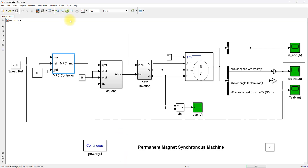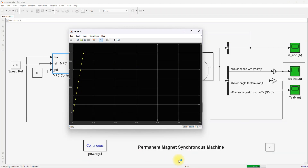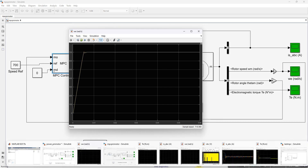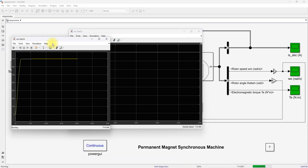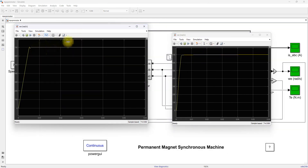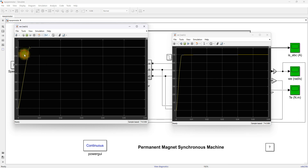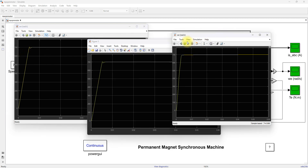Now I am going to simulate this model with the model predictive controller, and then compare the result of the speed from the PA controller and the model predictive controller. This is the result of the model predictive controller, and this is the result of the PA controller.